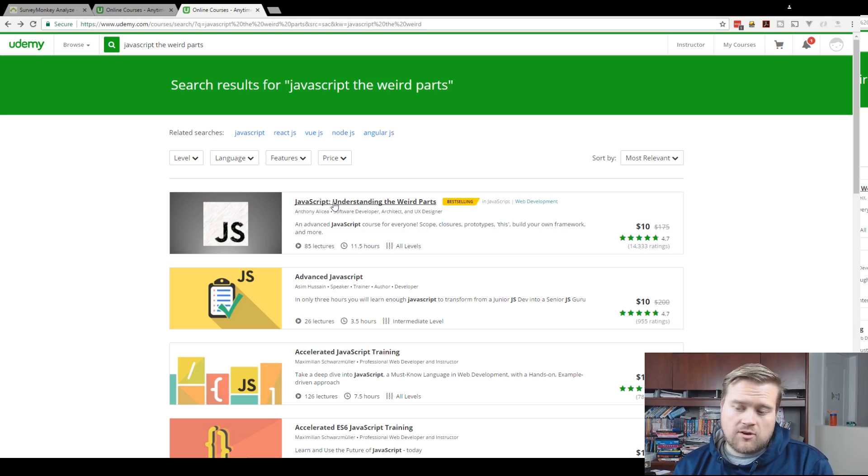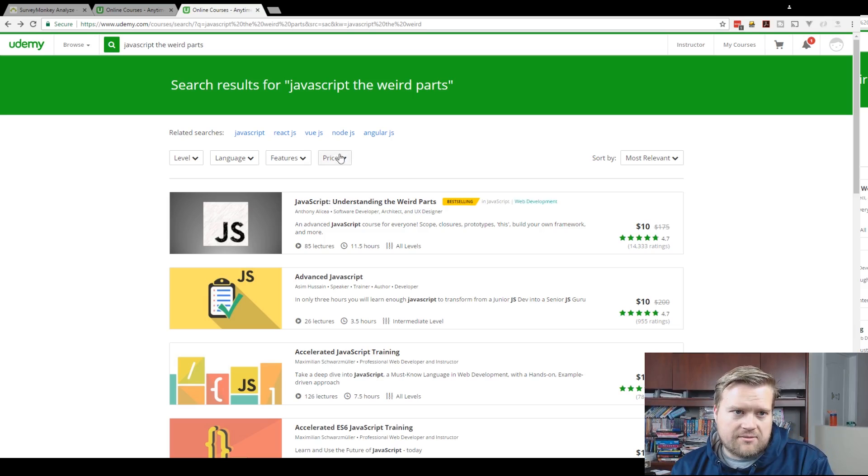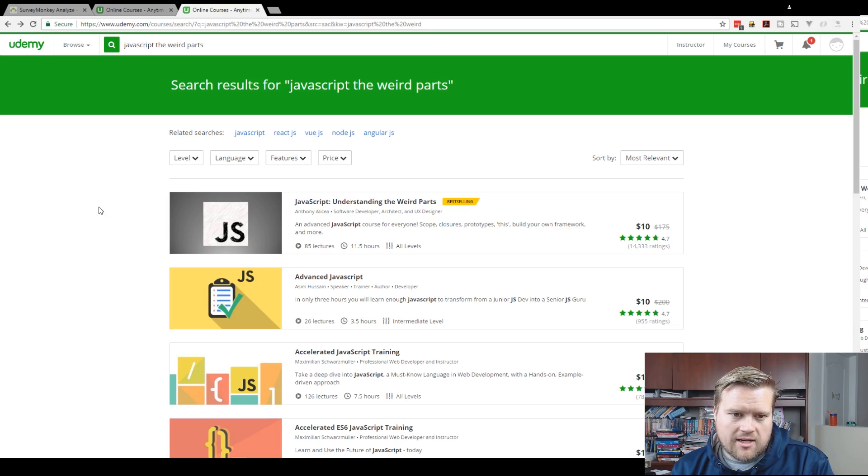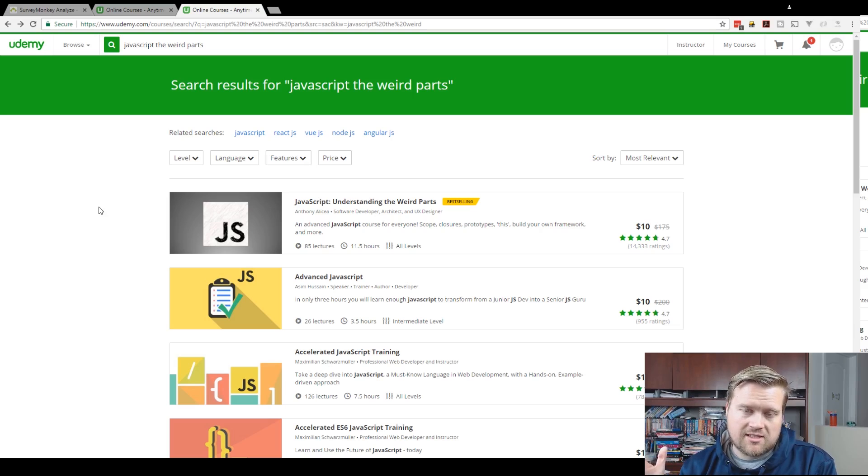And there's a book called JavaScript, The Good Parts. So Understanding the Weird Parts is also an excellent course. So thanks for listening and watching today. So that is my update on the survey that I sent out last week. And like I said, if you can, click on those links below and check out these two courses.